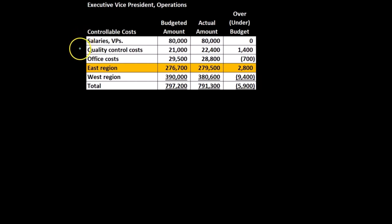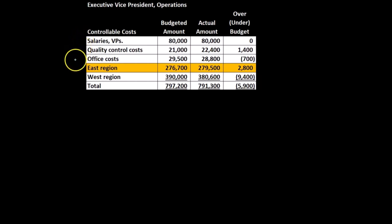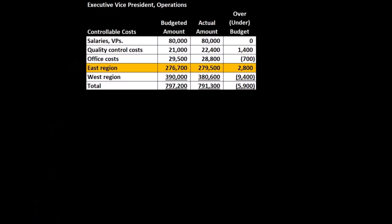The salaries for the VPs, the quality control costs, the office costs, the East region, the West region.